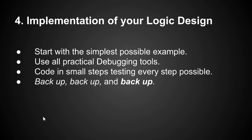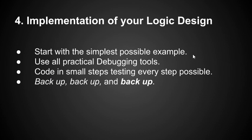Implementation of your logic design. What you'll see in future examples is we will start with the simplest possible example, and then we'll use all practical debugging tools. The debugging class of nodes is going to be very important. Then we'll code in small steps, testing every step possible. I can't repeat that enough. Code in small steps. Don't put in a bunch of nodes, connect them up with your fingers crossed and hope it'll work. Then there's three other things you should do: back up, back up, and back up. I'll show you methods of backing up your game logic designs, and doing that will help you design them much more efficiently.